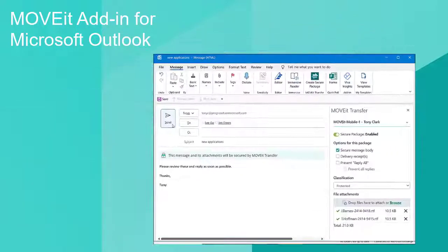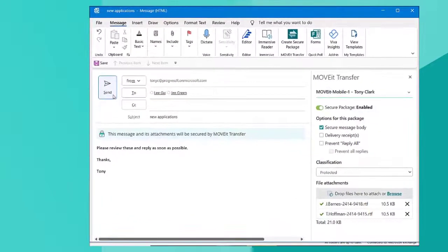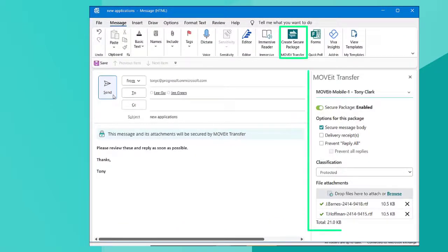Welcome to the Move It Transfer Add-In Quick Start Guide. In this video, I'll acquaint you with the key features of the Move It Transfer Add-In for Outlook and get you started sending and receiving secure files and messages.